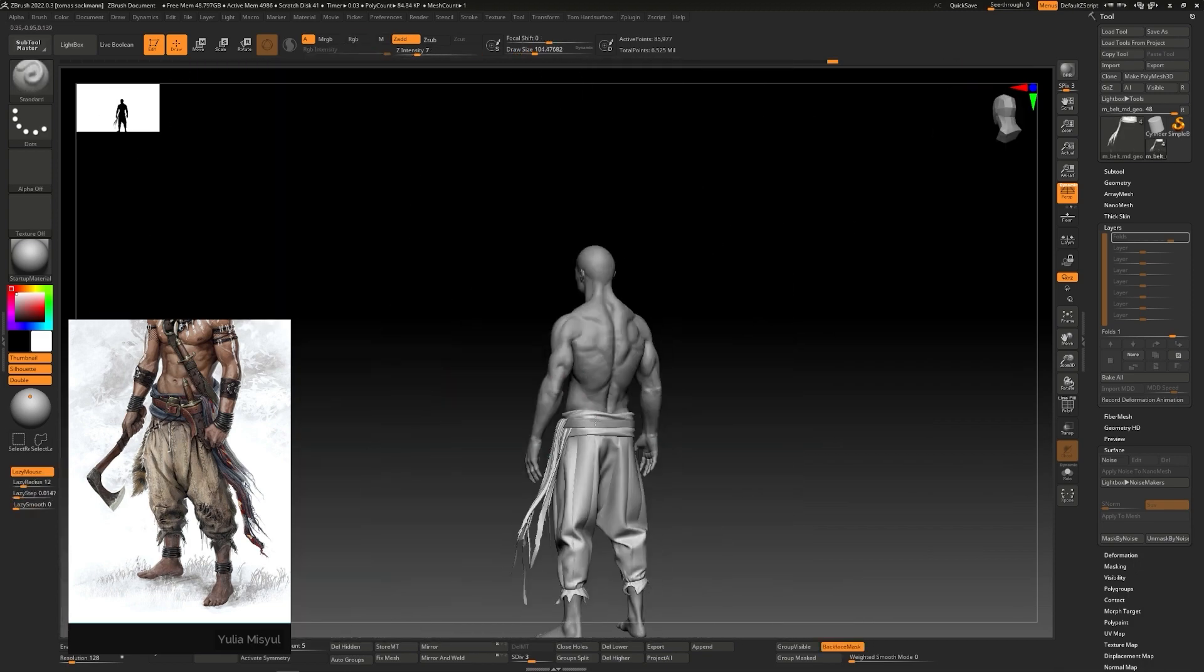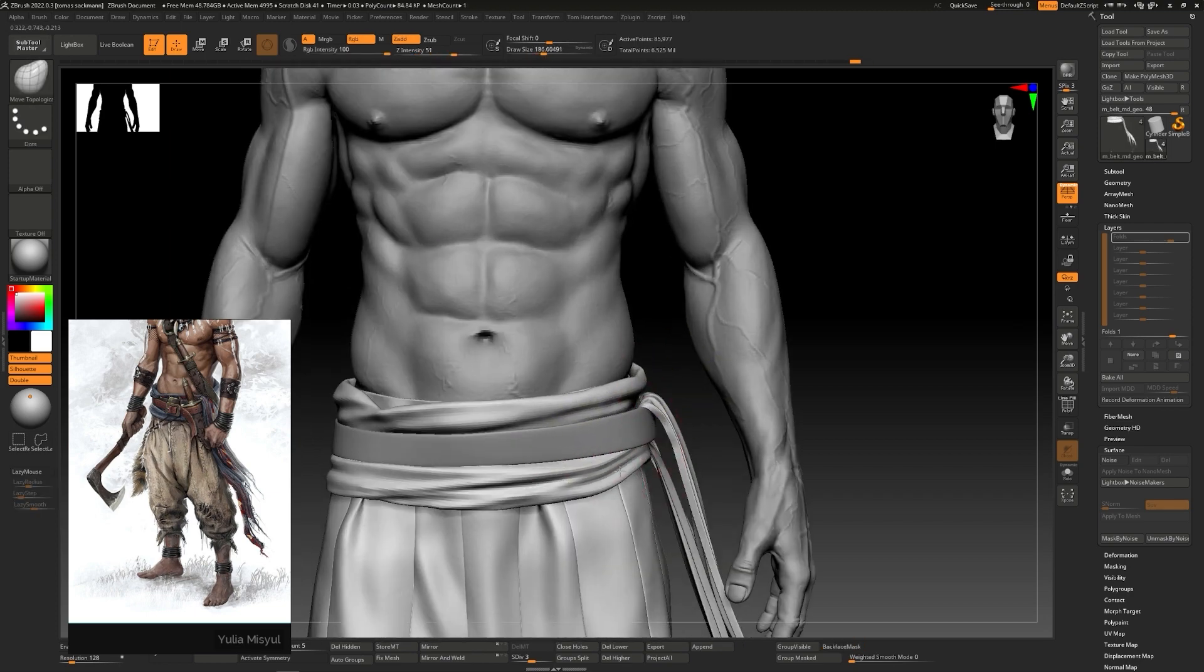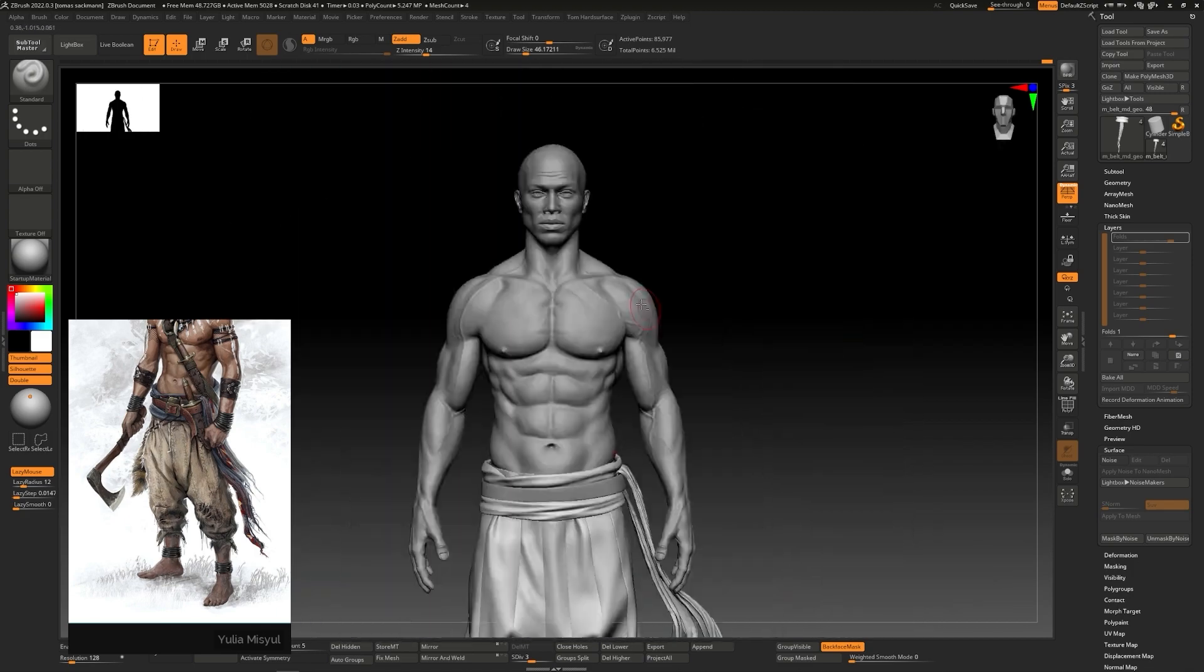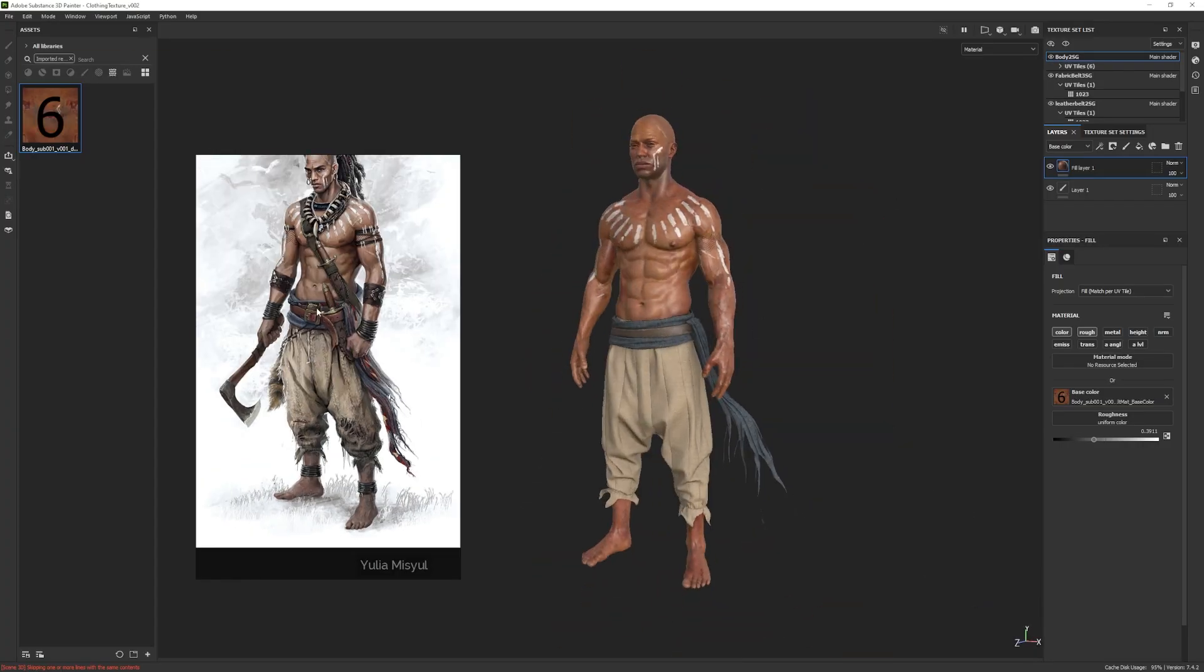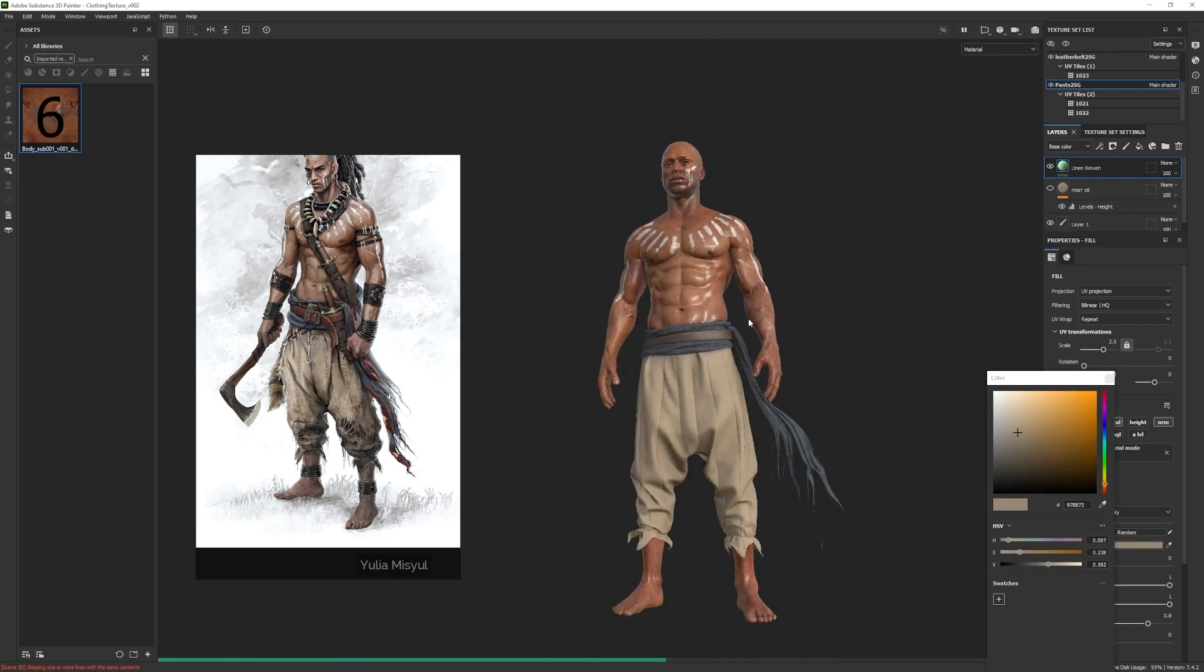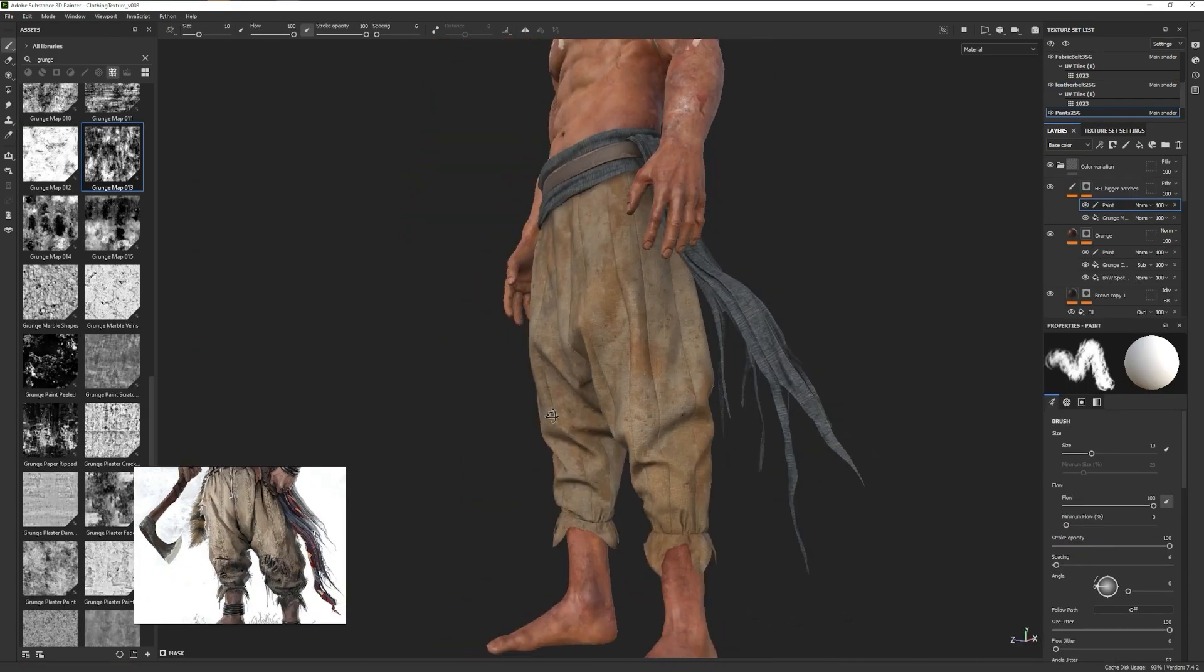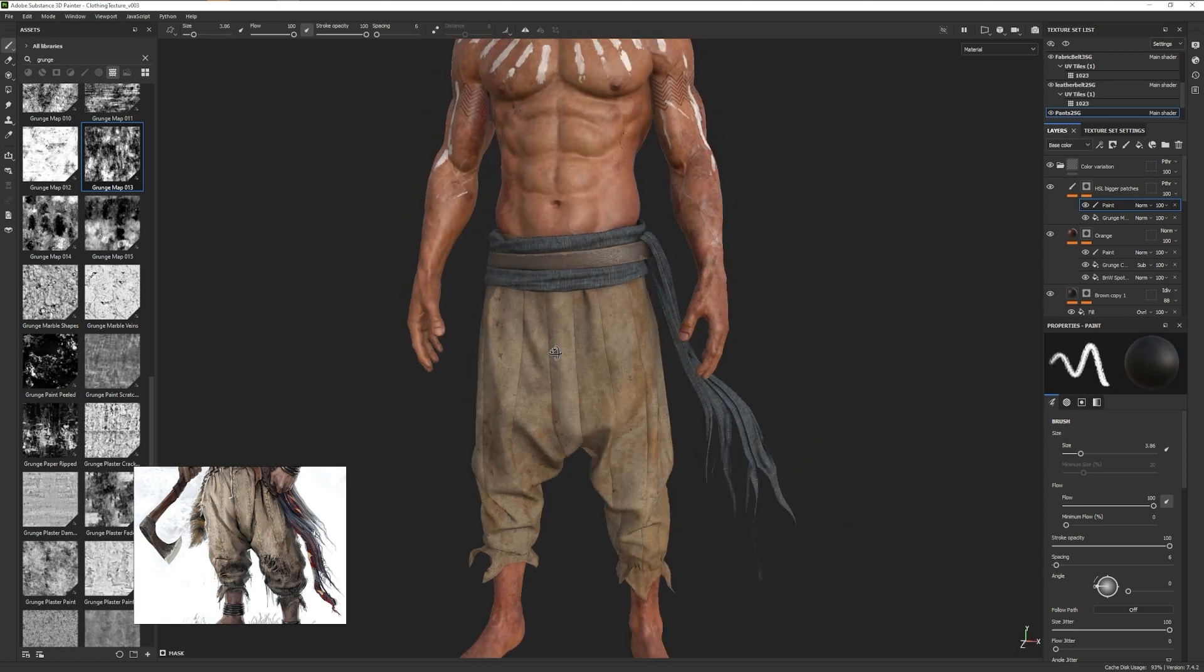When our sculpt is ready, it will be time to jump into Substance 3D Painter, where we will learn some of the best and most efficient ways to create fabric materials. We will use a mix between procedural and more hand-painting techniques to help us tell the story of our character while trying to be loyal to our concept.